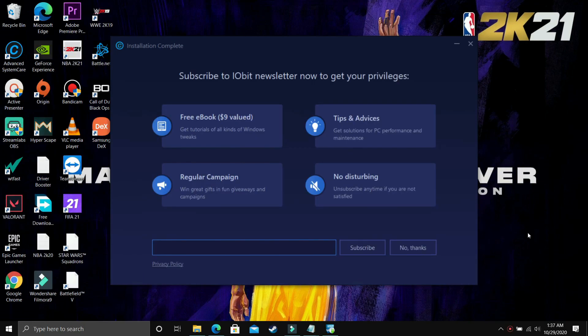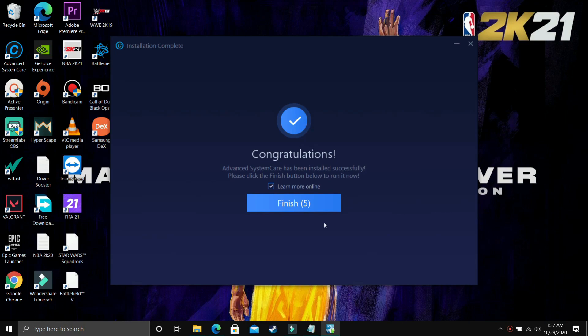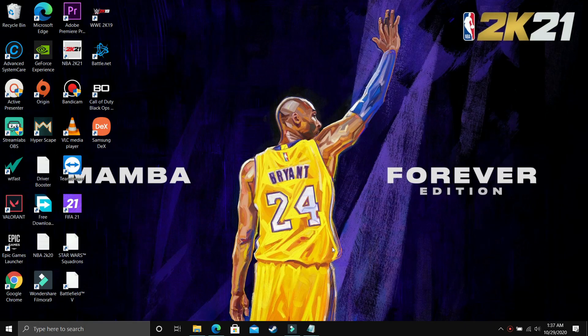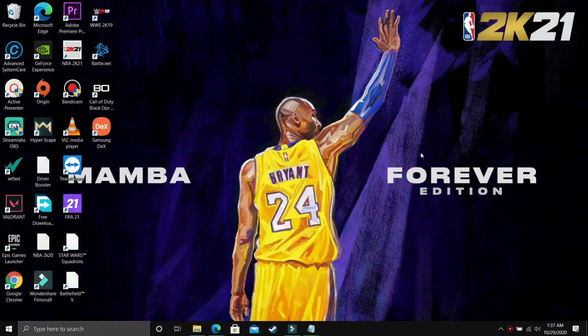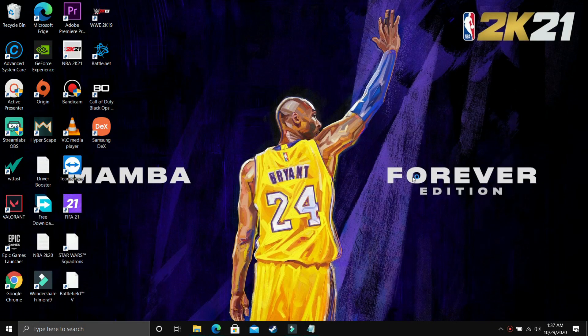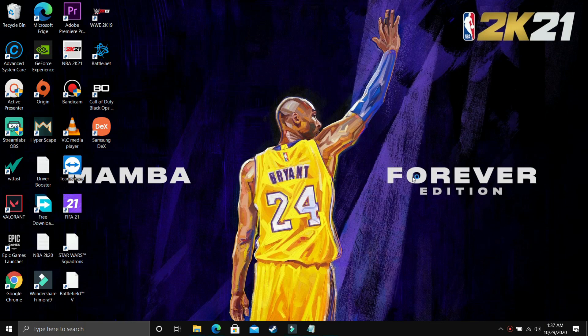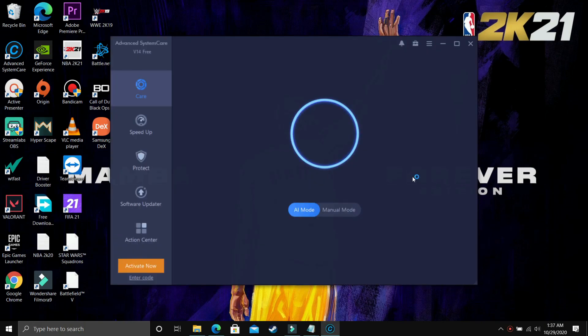So as you can see on your screen, it has been installed. Here you can just subscribe for the daily newsletter of this software. I've already subscribed for it, so I'll just click on no thanks. As you can see, Advanced System Care has been installed successfully. Please click the finish button below to run it. So as you can see it has been installed and now I'll run this software and I'll show you how it works.